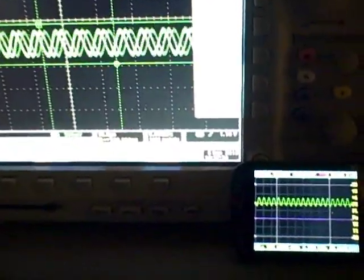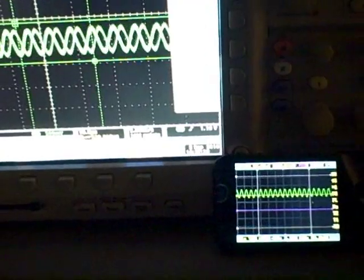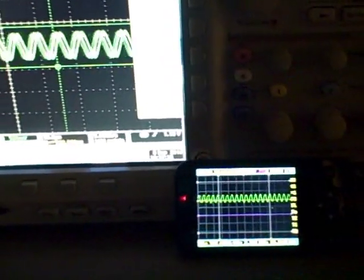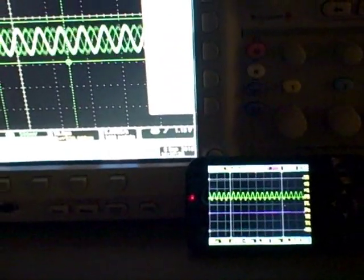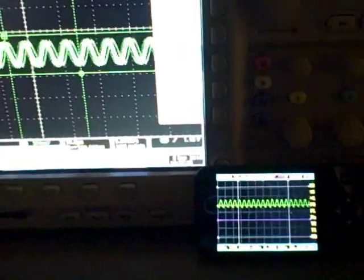So the first thing to know is if you're going to be looking at signals greater than about 100 or 200 kilohertz, you might want to choose a different option.